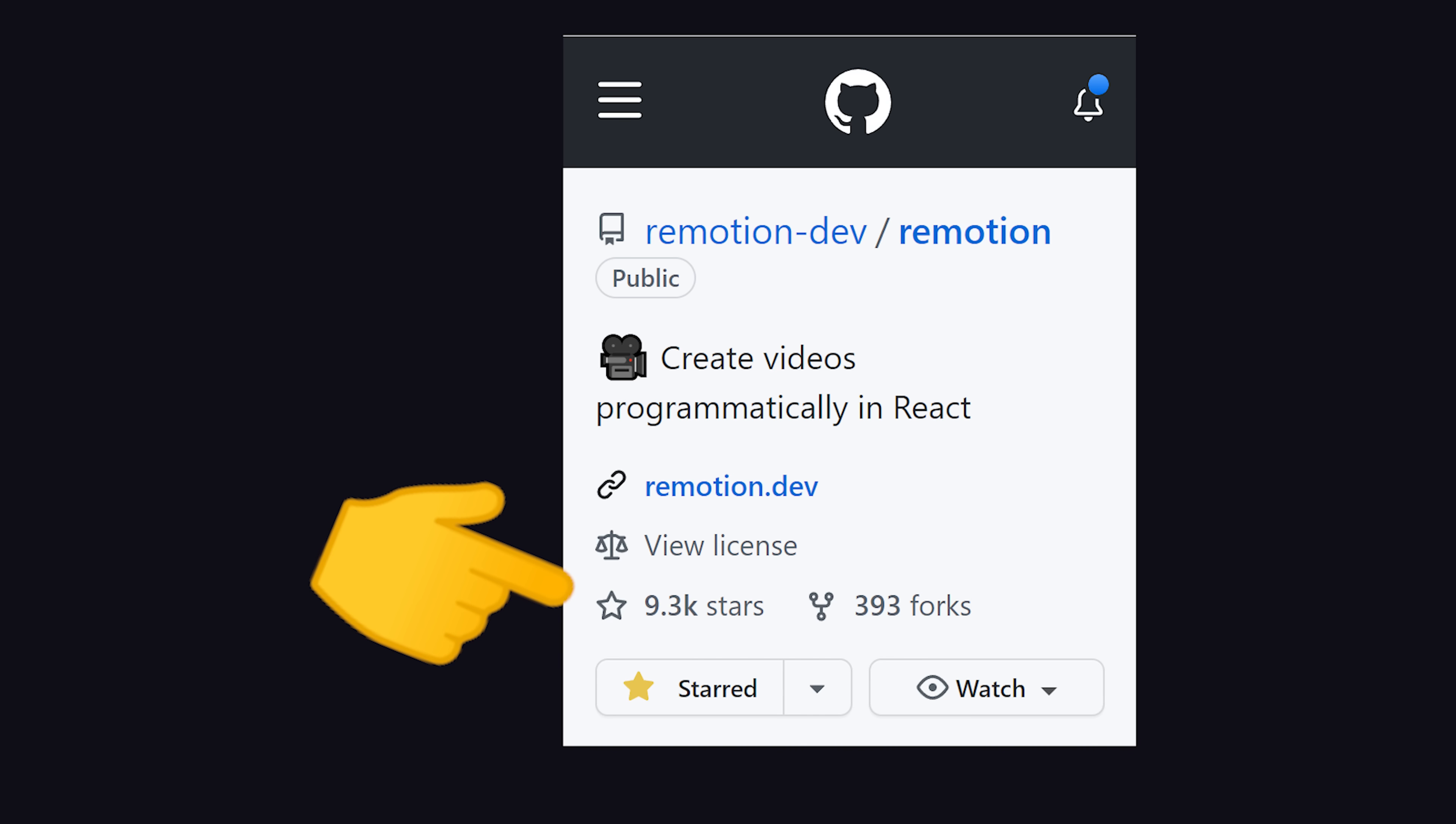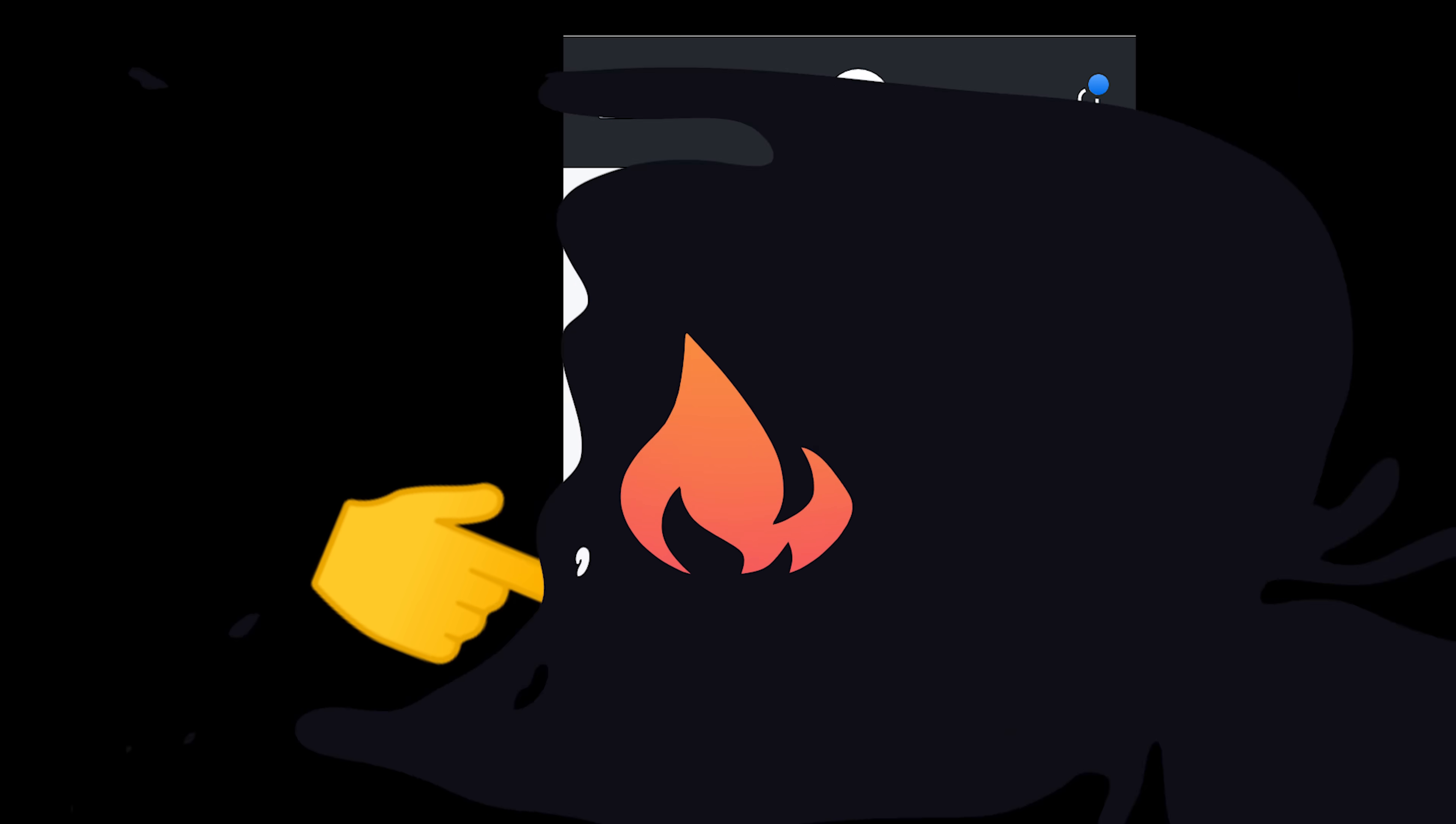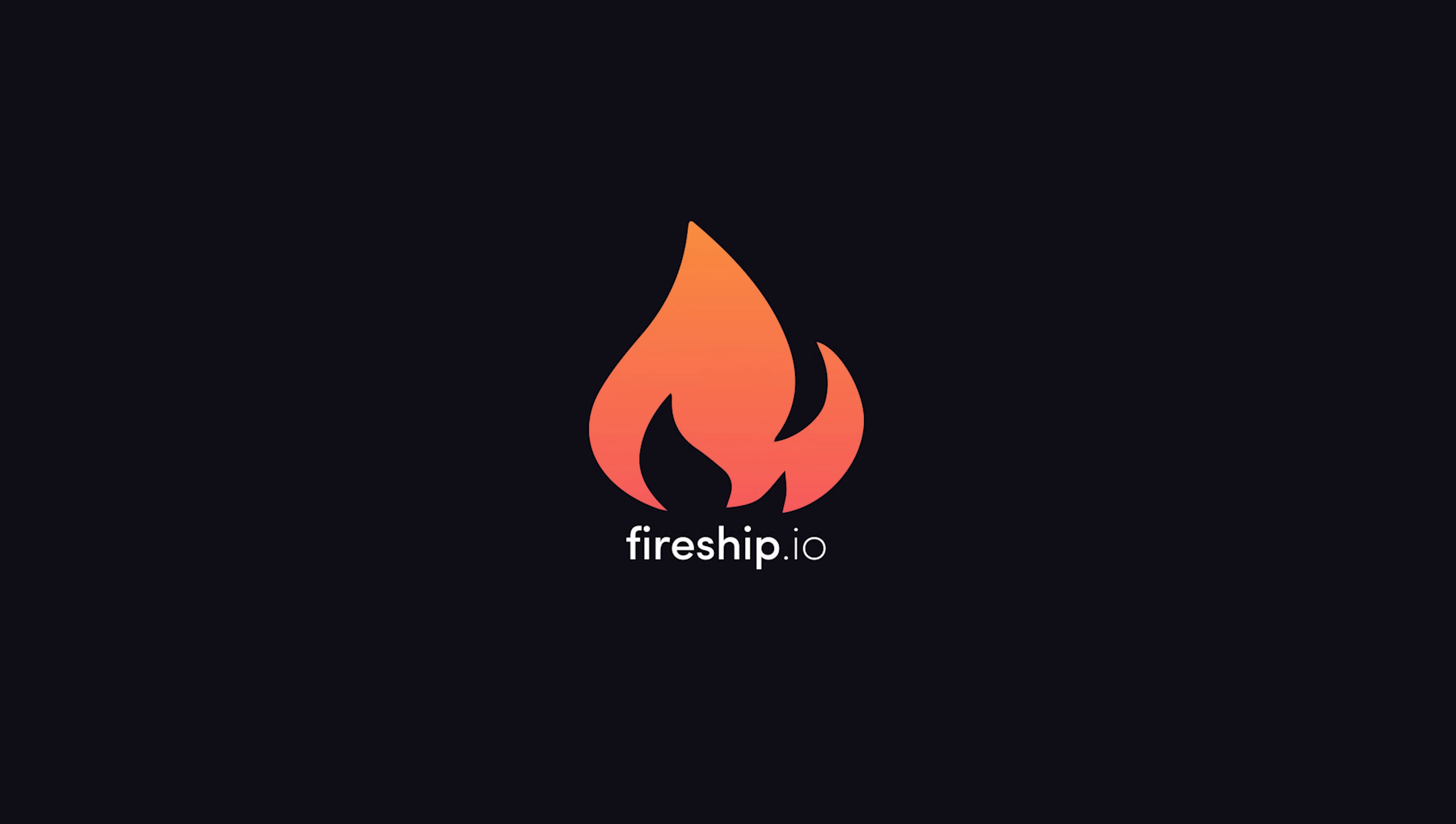I'm going to go ahead and wrap things up there. Give Remotion a star on GitHub, and let's see if we can get them past 10k. Thanks for watching, and I will see you in the next one.